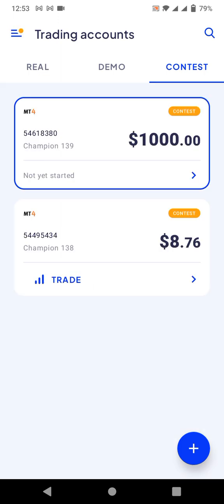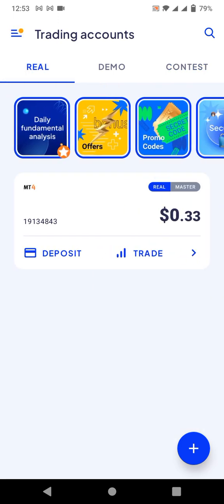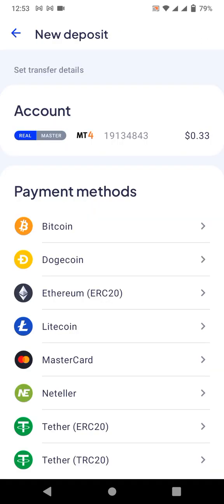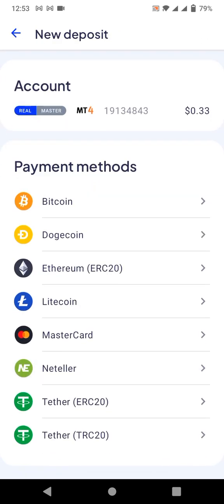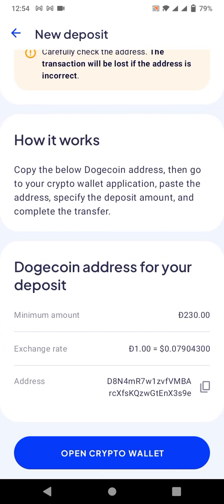Now I'll teach you how to deposit in the real account. Click on the real account, then click the deposit option. You'll see many options like Bitcoin, Dogecoin, and more. My best recommendation is to deposit using Dogecoin because it has a very low transaction fee. Simply click on Dogecoin and you'll see an address. Click 'Copy Address.'